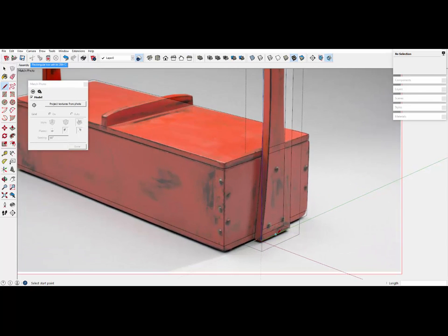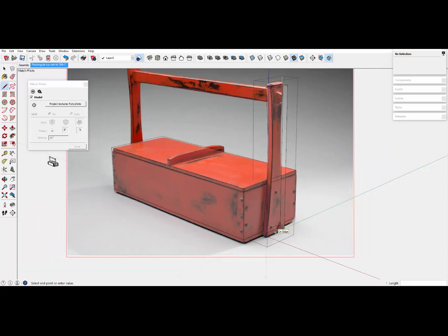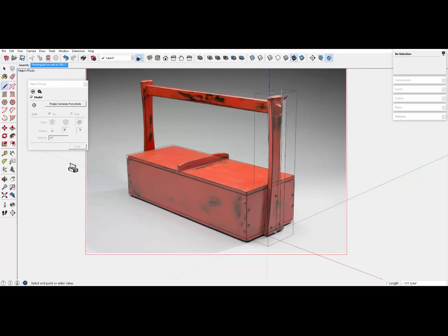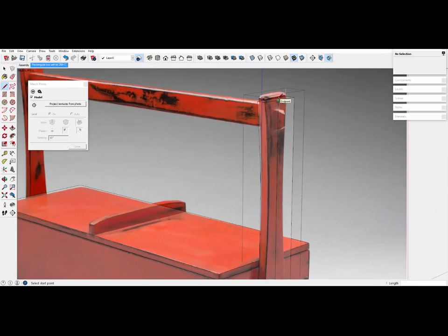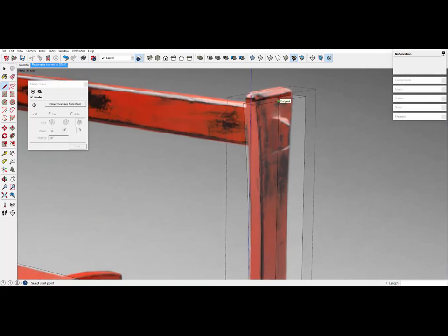I'm going to pick the midpoint down here, come up on the blue axis, and now I've got my midpoint.